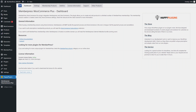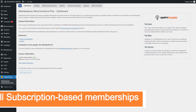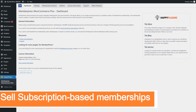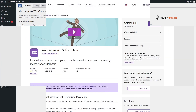Using MemberPress WooCommerce Plus, you have the ability to sell subscription-based memberships through WooCommerce. In this video tutorial, I will demonstrate how to create a subscription-based membership product.